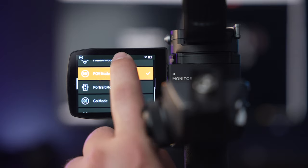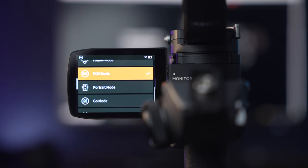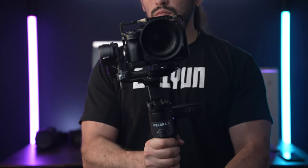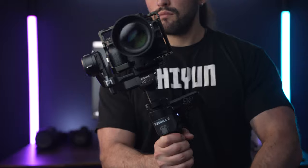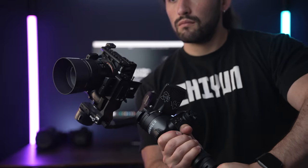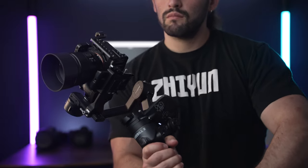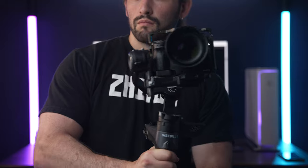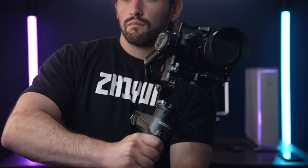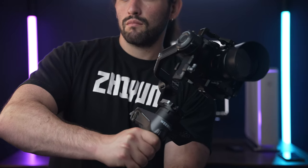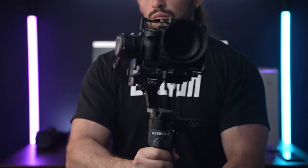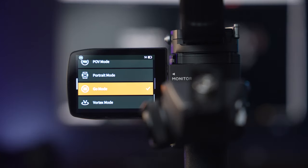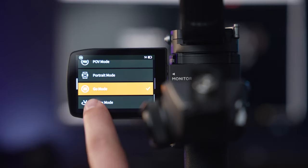Next we have the POV or point of view mode. This can be set within the gimbal's LCD touch screen, and you can access POV mode by long pressing the trigger button. For those of you who like to get those unique turning shots on the roll axis, this is the perfect option for you.